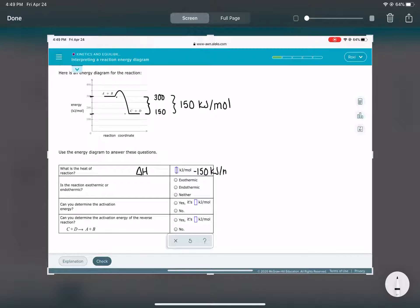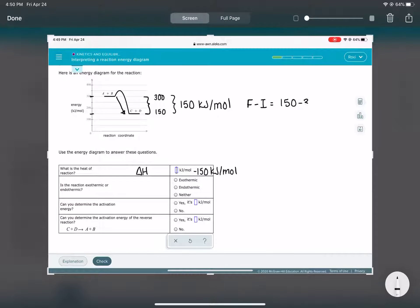Pay attention to the sign — positive or negative. Delta H is always final minus initial, so here it's 150 minus 300. Is the reaction exothermic or endothermic? We lost heat — we can see from the diagram that we went down in energy, meaning heat exited the reaction. So that's exothermic.